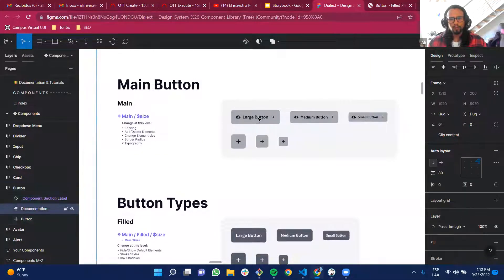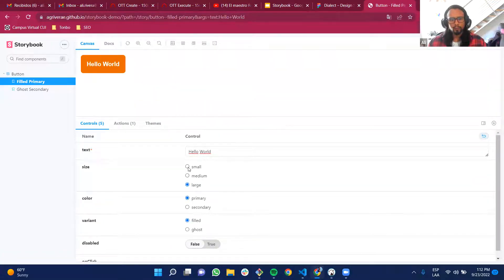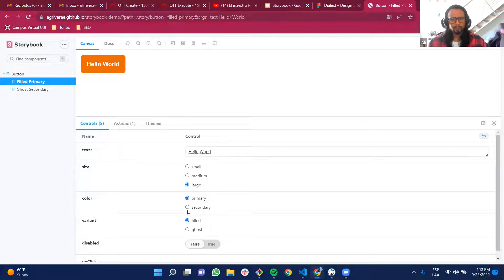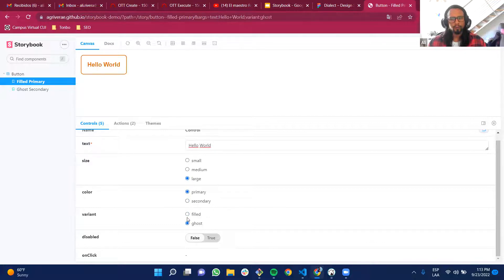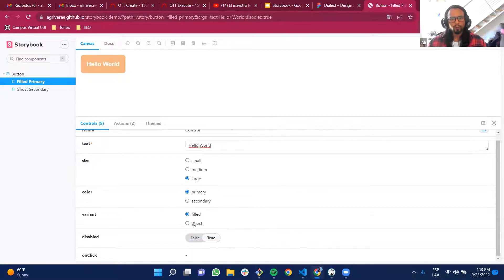We also have different sizes: small, medium, and large. Then we have the colors — primary and secondary — with the same hover, focus, and click-outside behavior. The variant I previously mentioned is ghost or fill. And we have the disabled state, which works for fill, ghost, and secondary as well.